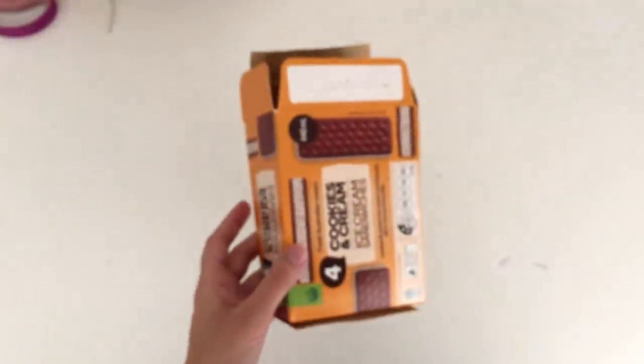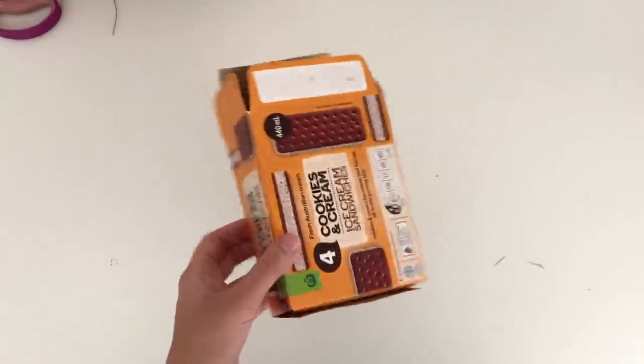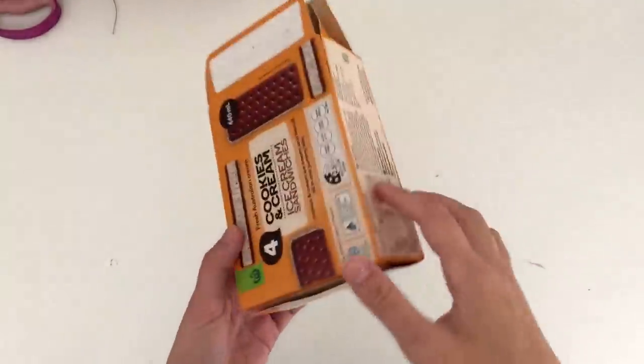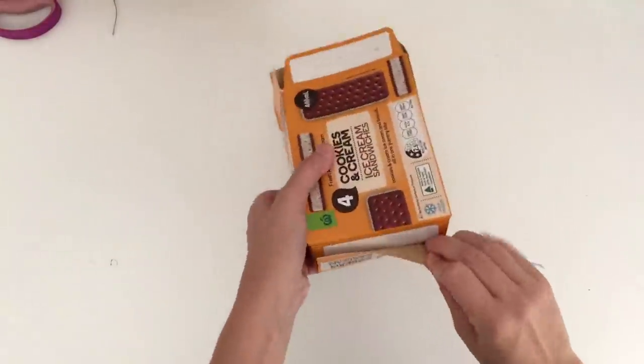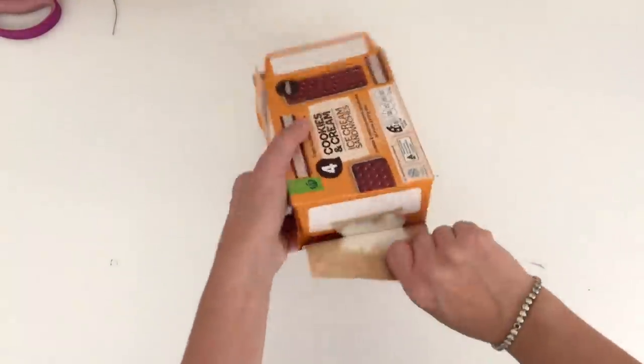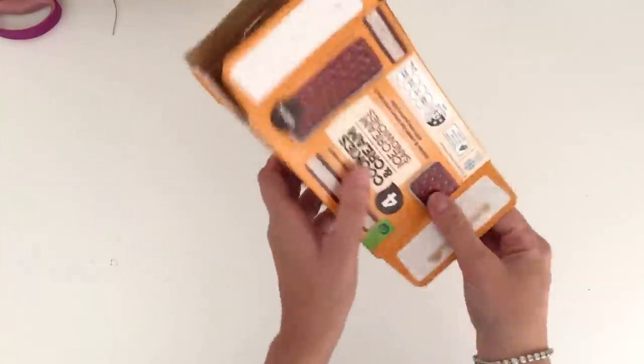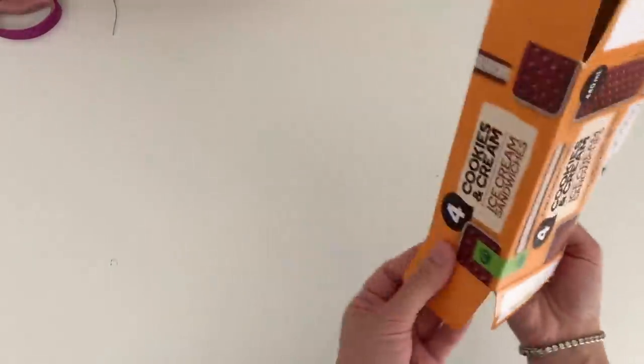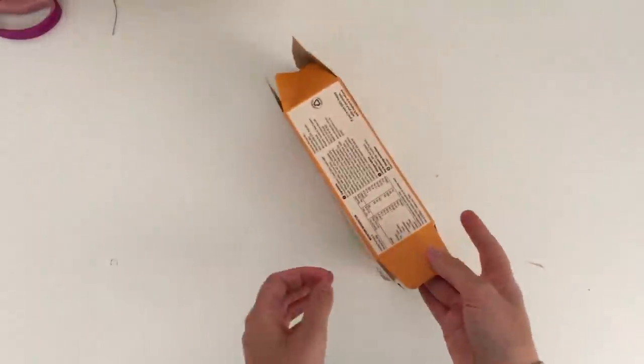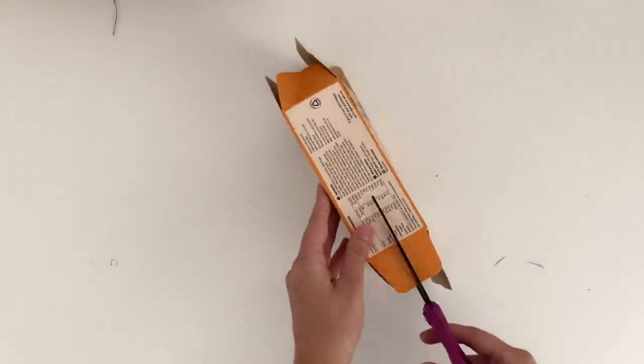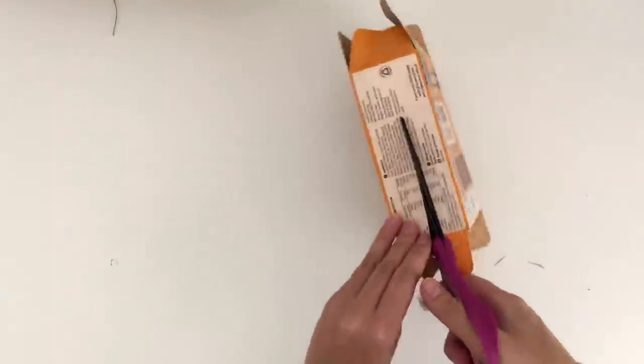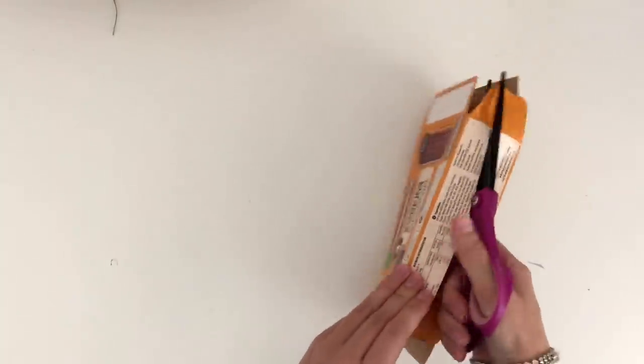Hey guys, welcome back to my channel and welcome back to another DIY gift idea. Today's gift idea is a journal, and this is going to be a little DIY journal made out of a cardboard box.